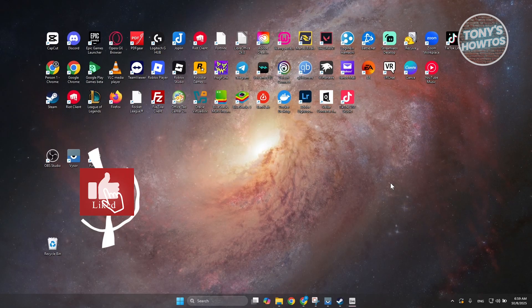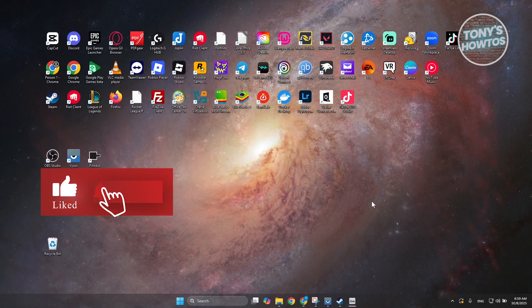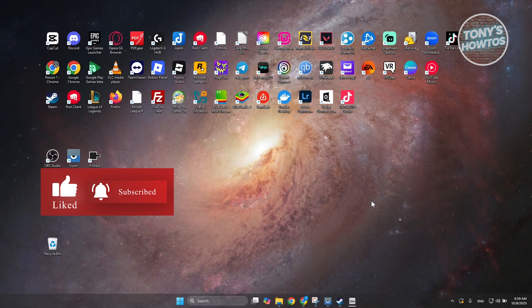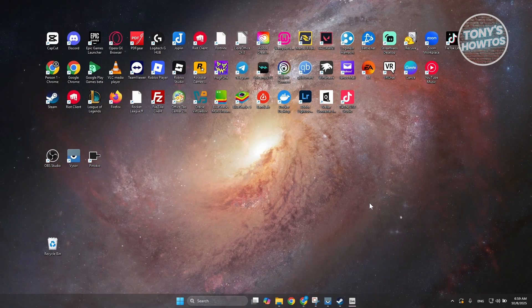Hey guys, welcome back to Tony's Autos. In this video, I'll be showing you how to rename user folder in Windows 11.